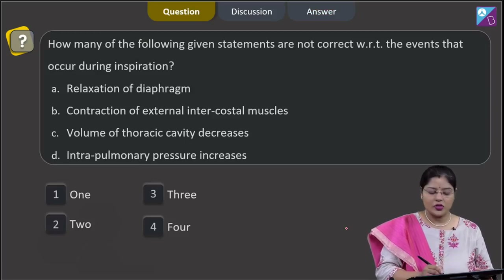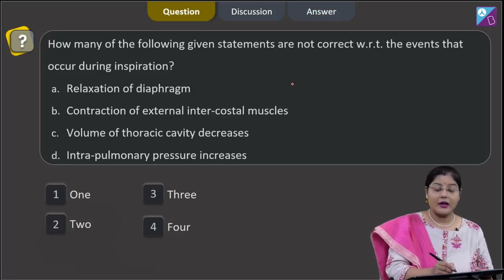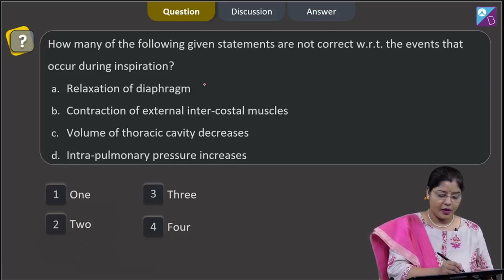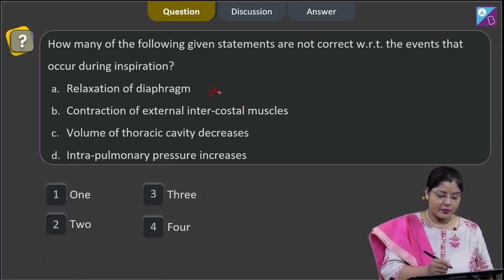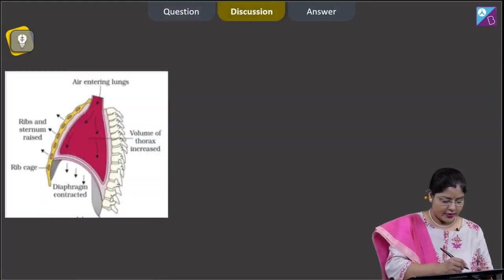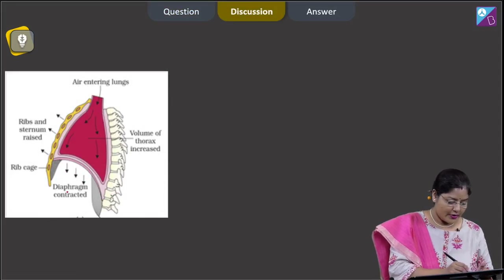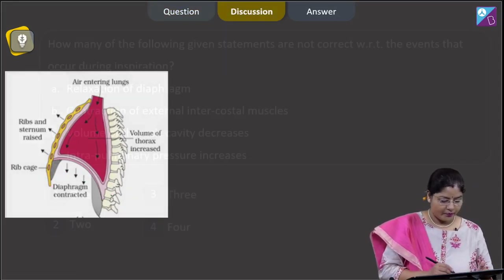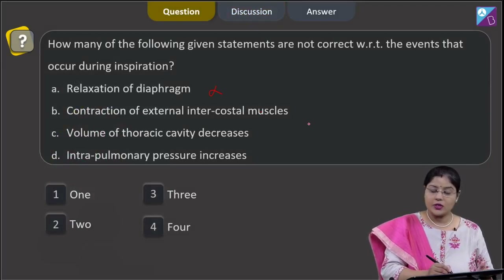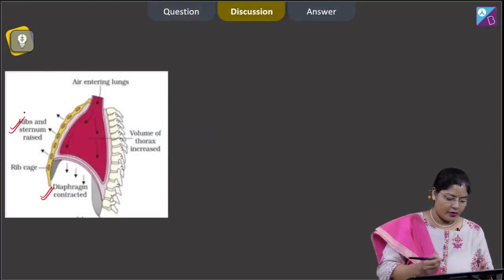Proceeding to the next question. How many of the following statements are not correct with respect to events that occur during inspiration? A. Relaxation of diaphragm — this is incorrect, because during inspiration the diaphragm contracts. In the relaxed condition the diaphragm is dome-shaped, and during inspiration it contracts and becomes flattened. B. Contraction of external intercostal muscles — this is correct. During inspiration, external intercostal muscles contract, as a result ribs and sternum are raised.